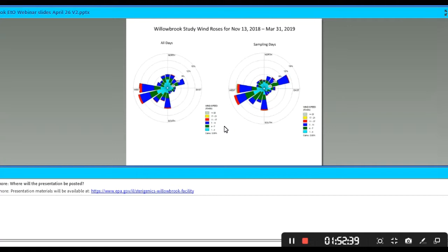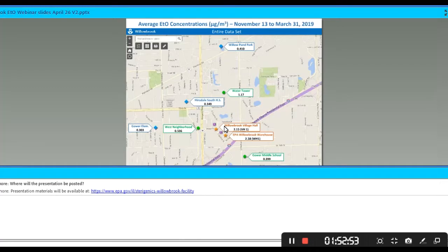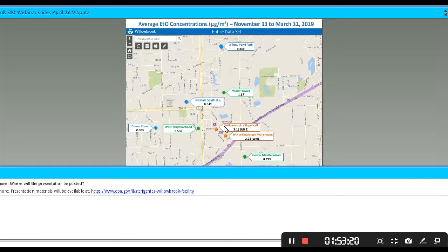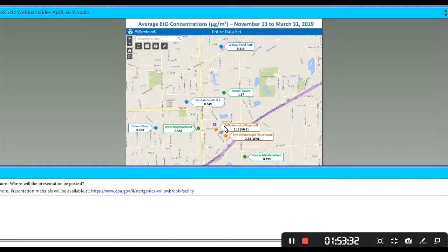We've talked a lot about wind roses over the several webinars that we've held. Here we have two wind roses: on the left, the wind pattern over the entire 20-week period, and on the right, the wind pattern for the 49 sampling days. The spokes represent the direction from which the wind is coming, and the colors represent wind speed, with hotter colors representing higher wind speeds. The two wind roses are pretty consistent, which suggests the meteorological conditions on the 49 sampling days were representative of the overall 20-week period.